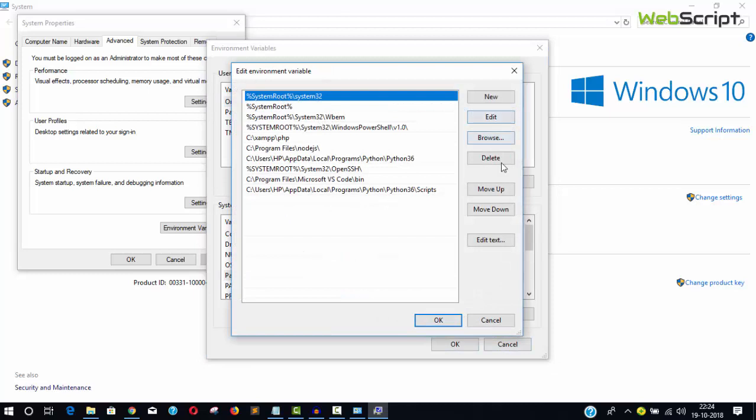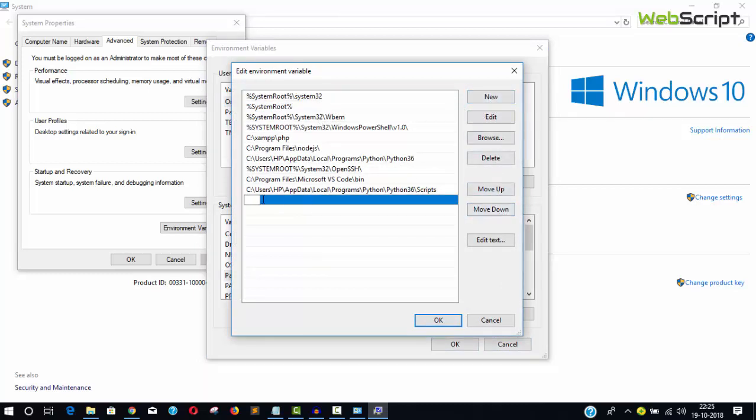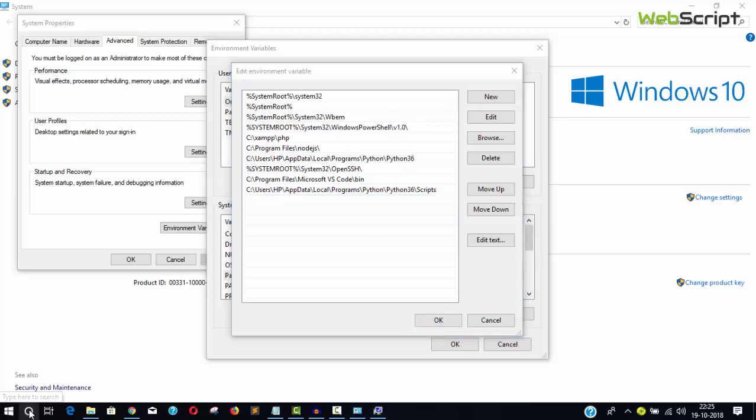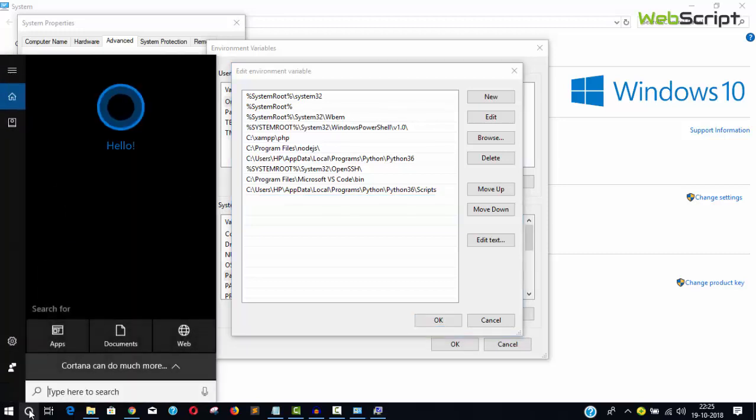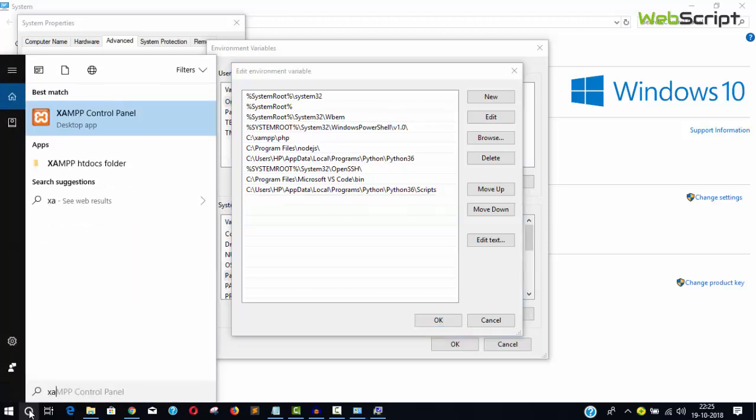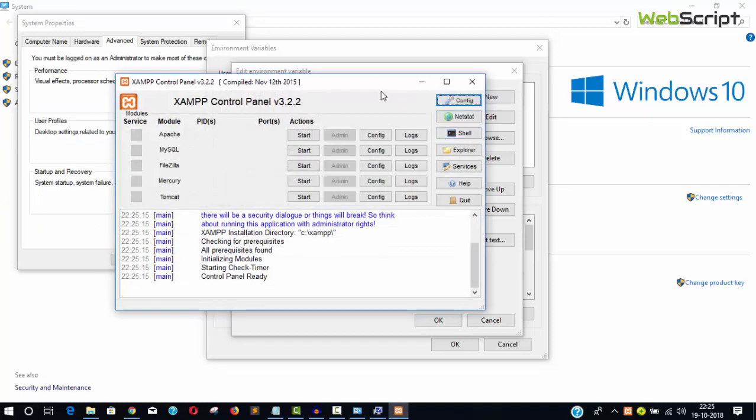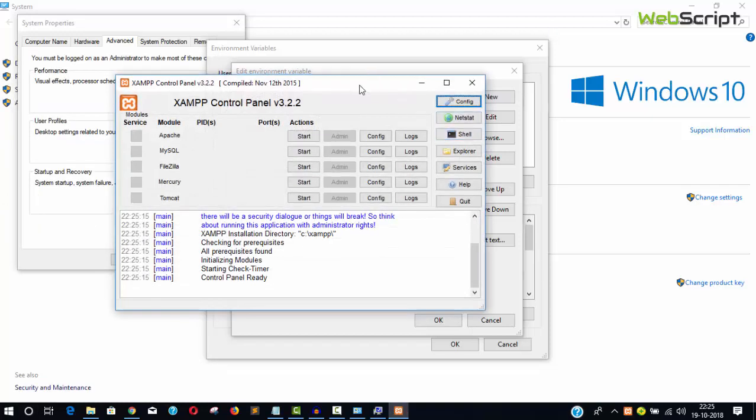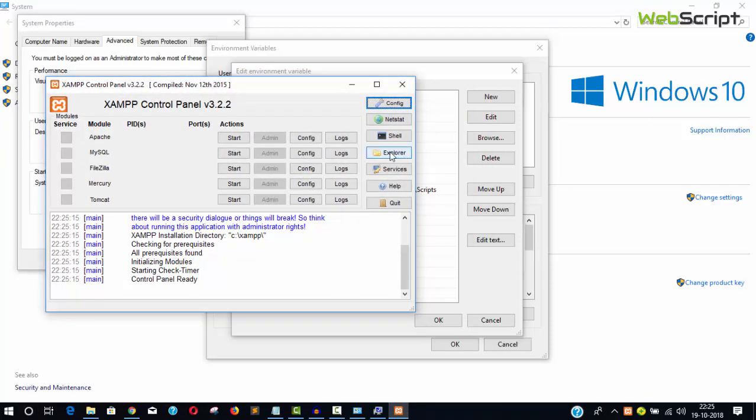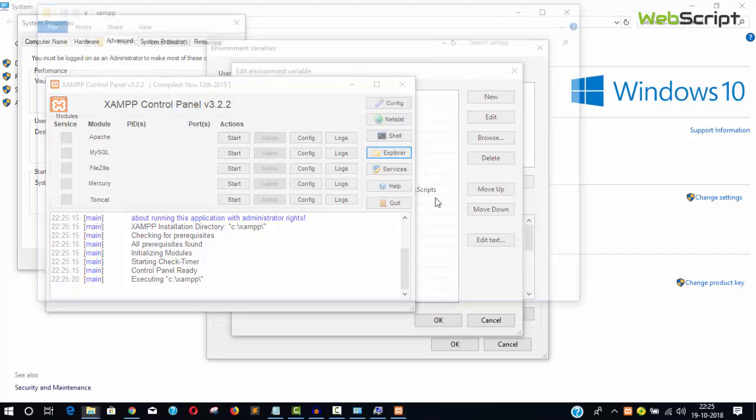You can add a path by clicking New. After installing XAMPP, run the XAMPP control panel, click the Explorer button, and it will open the file directory.